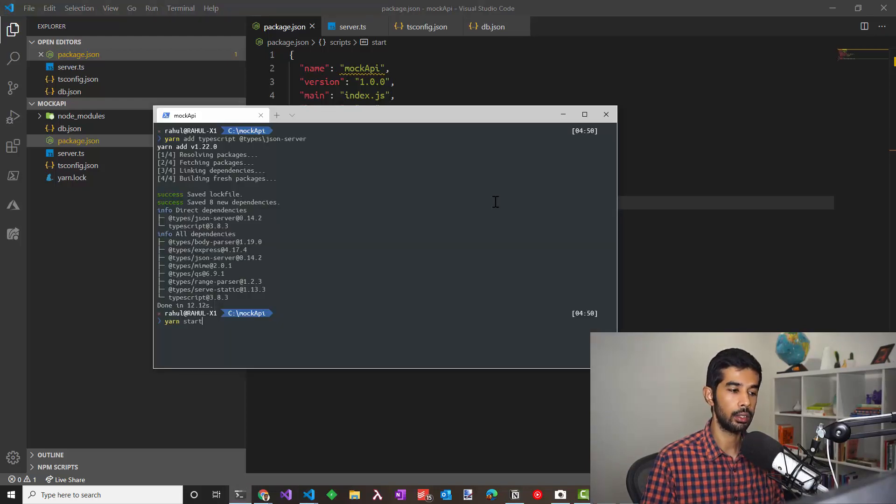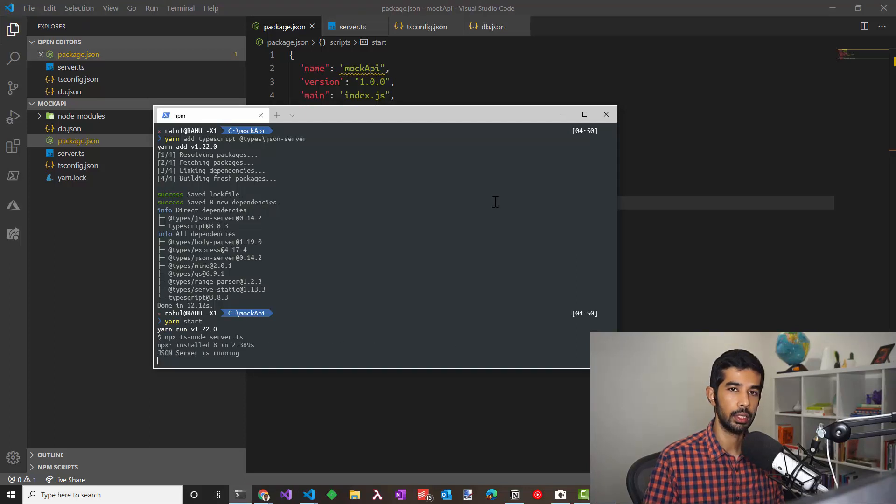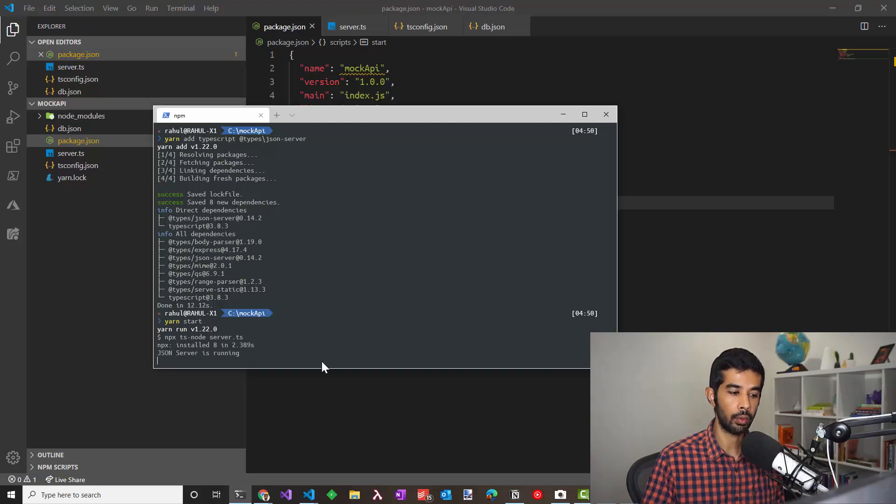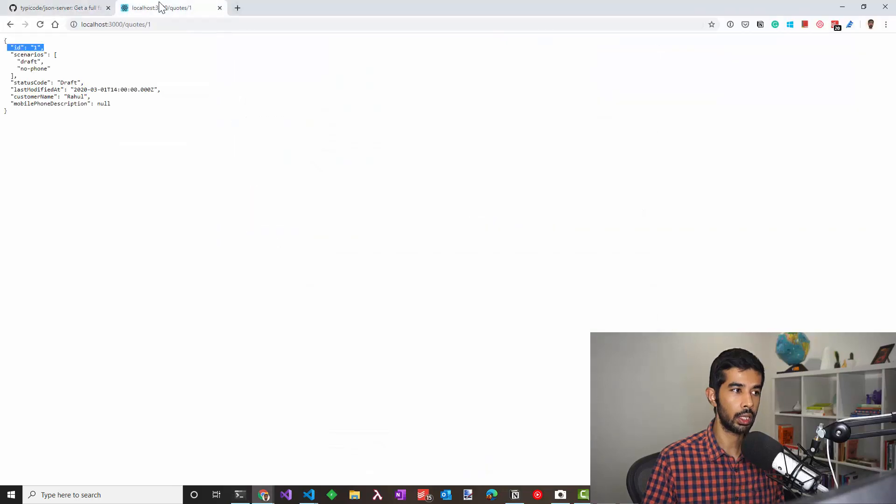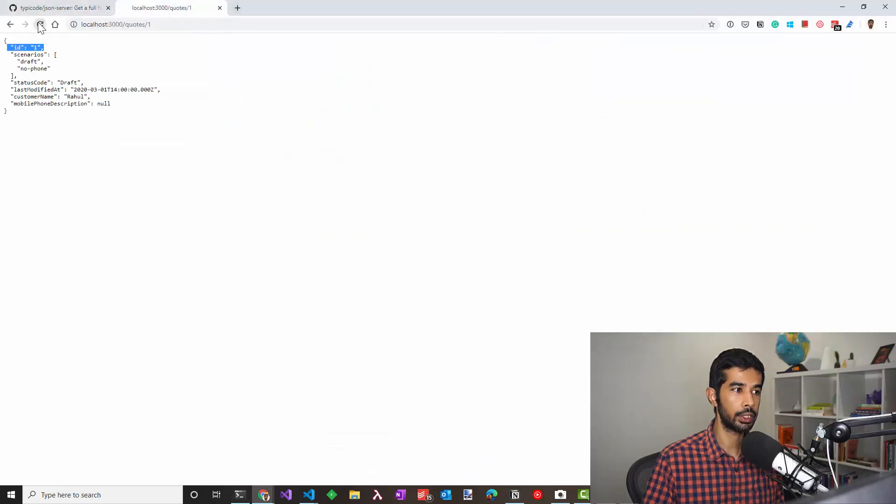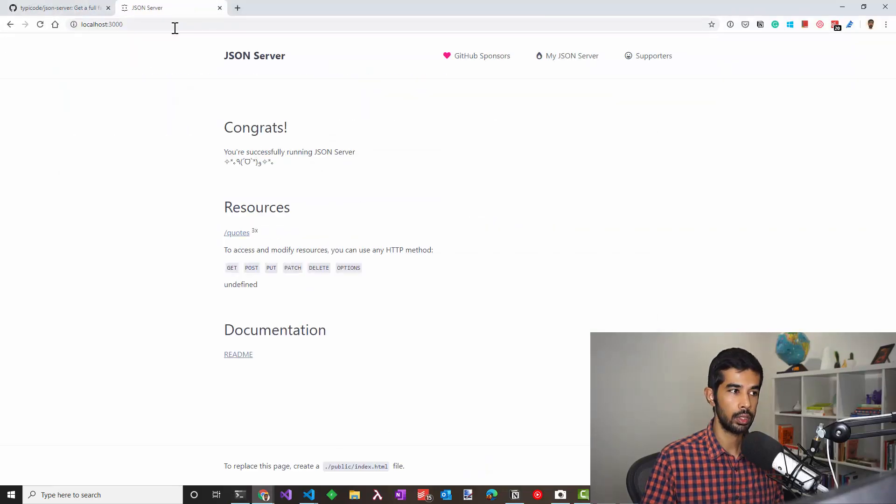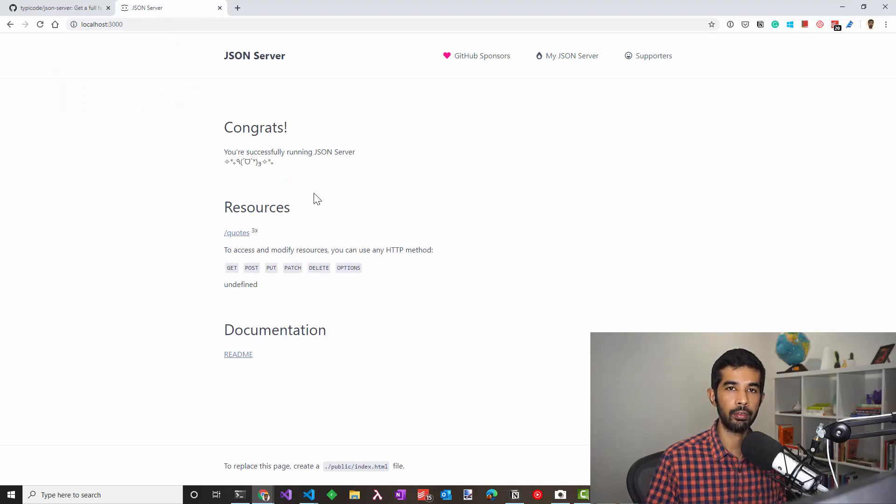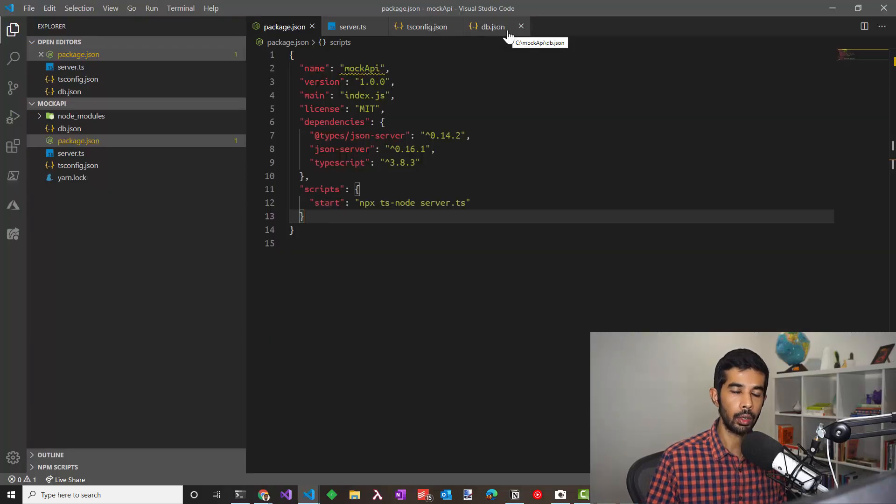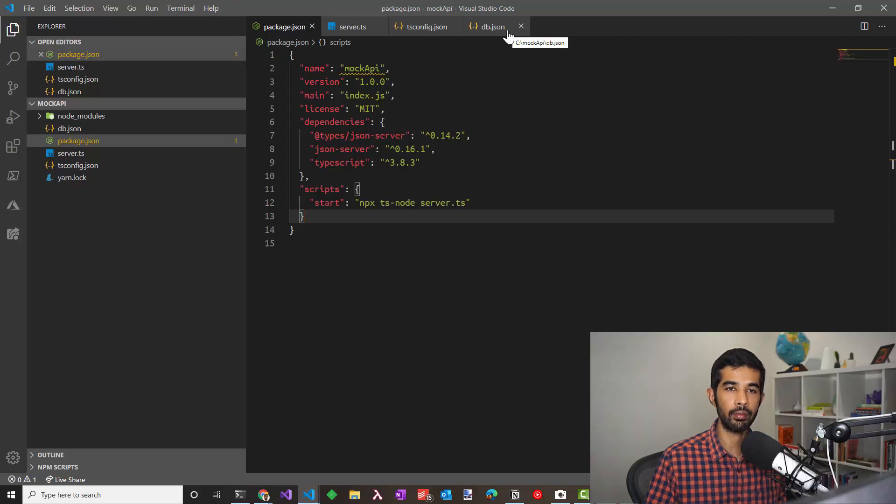Let's go back and run the task that we just created. JSON server is again running. Let's go to the localhost 3000 and make sure everything is working fine as before. This is exactly the same behavior that we had before.